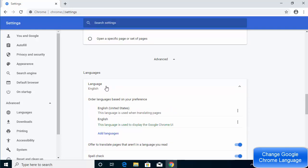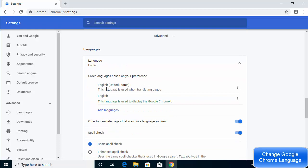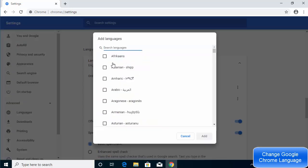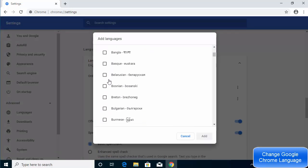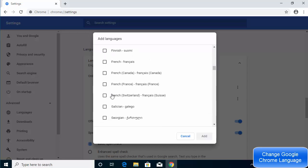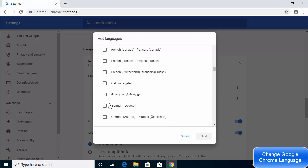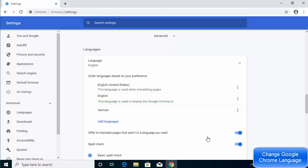Click on the Language section. Right now I have English (United States) and English in my browser. To add a new language, click on Add Language, then search for the language you want. I'm going to choose German and click Add to add it.